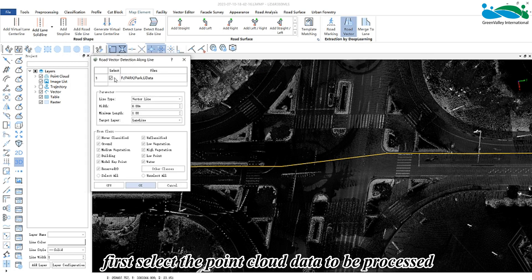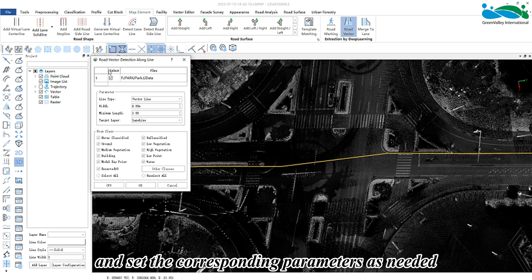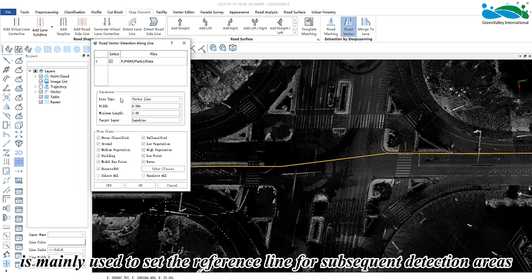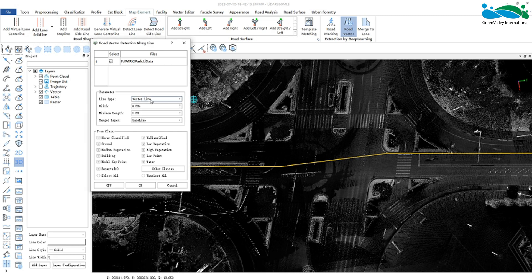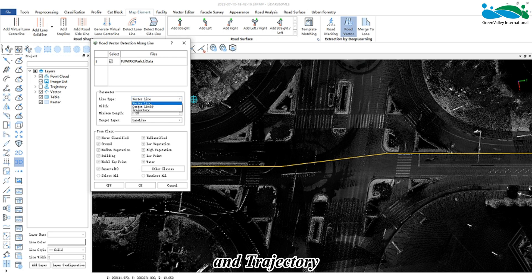The line type parameter is mainly used to set the reference line for subsequent detection areas. There are three options: vector line, custom line, and trajectory.